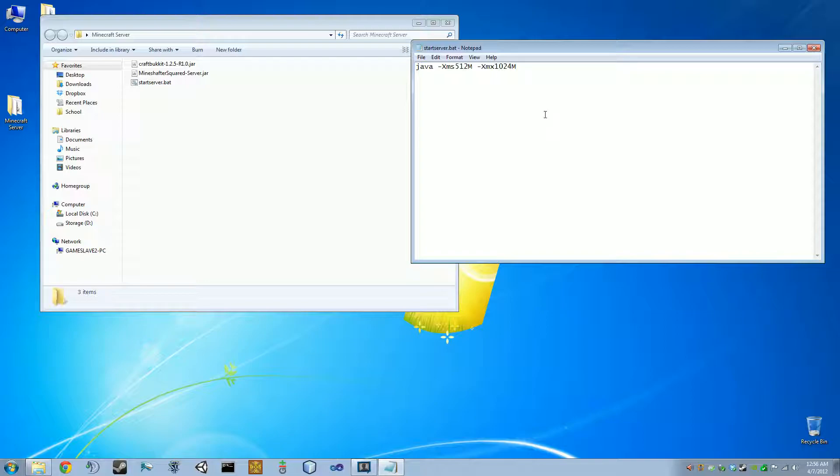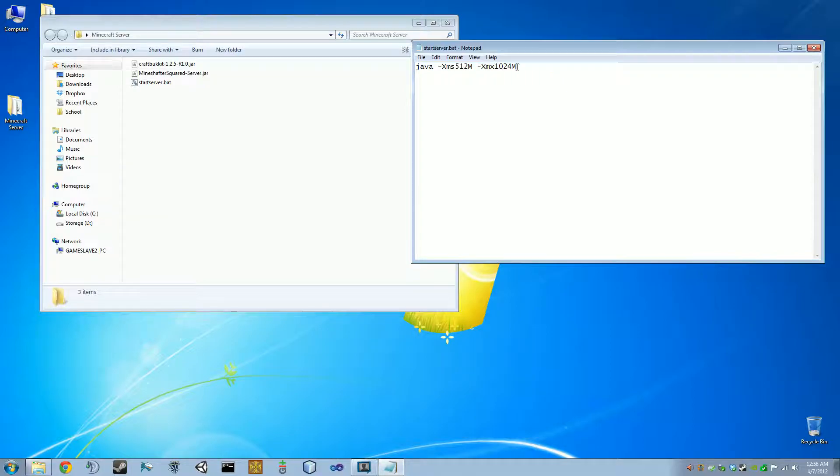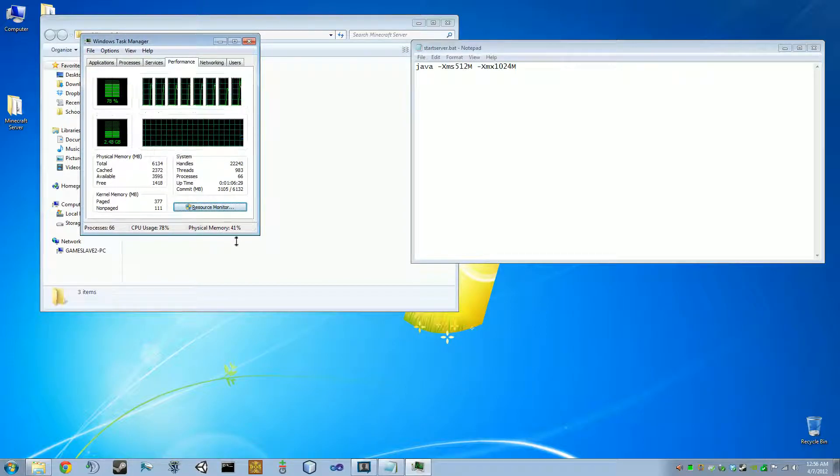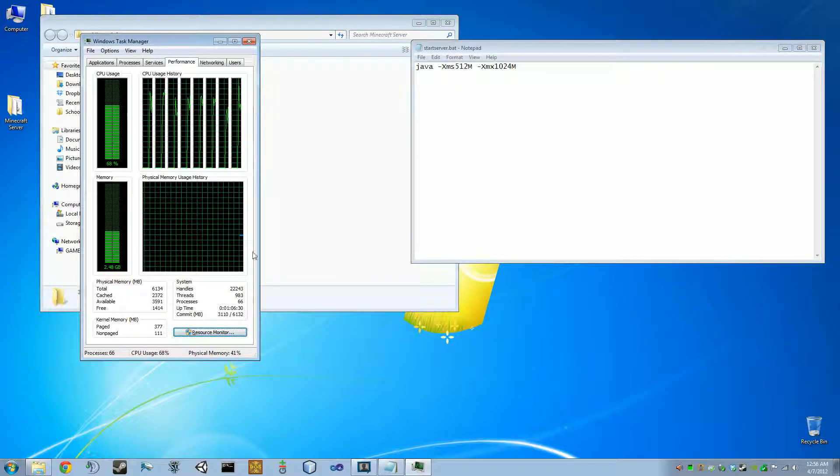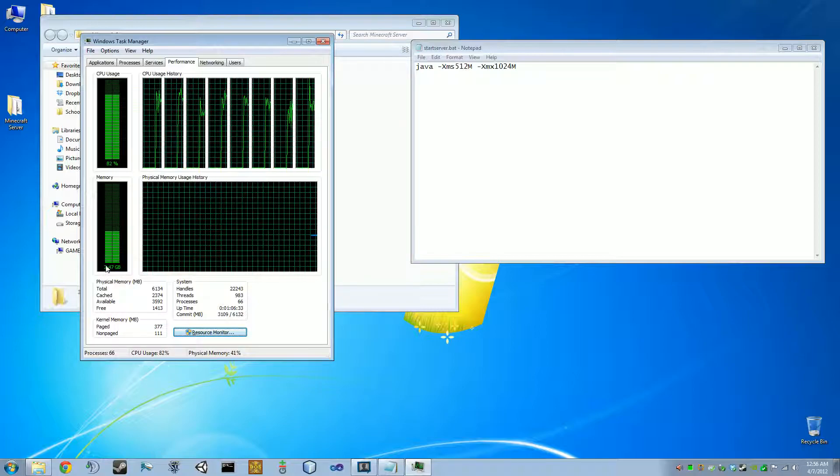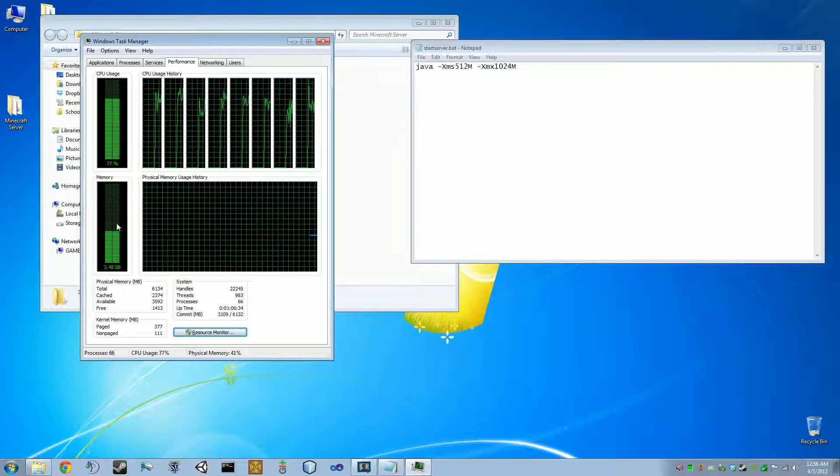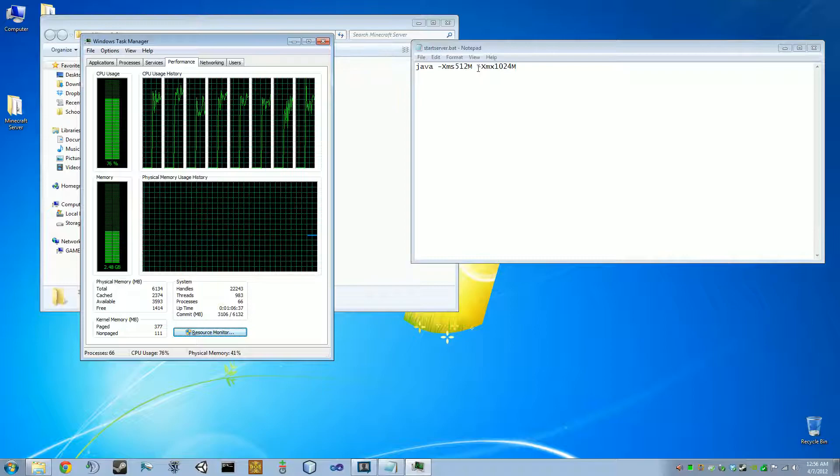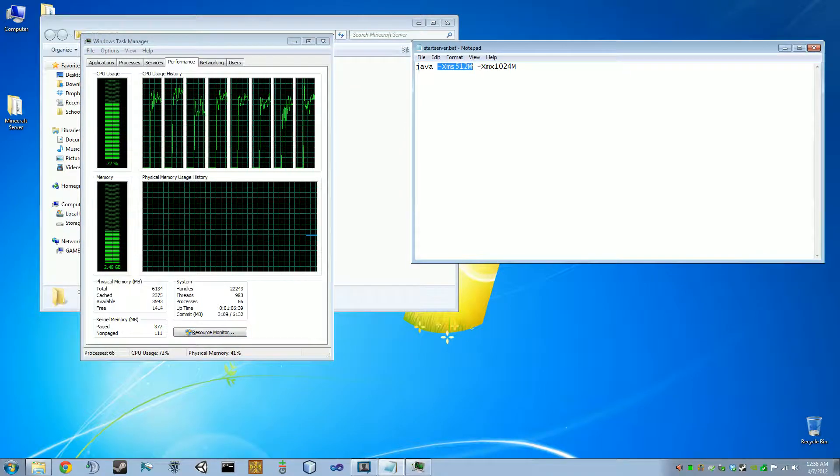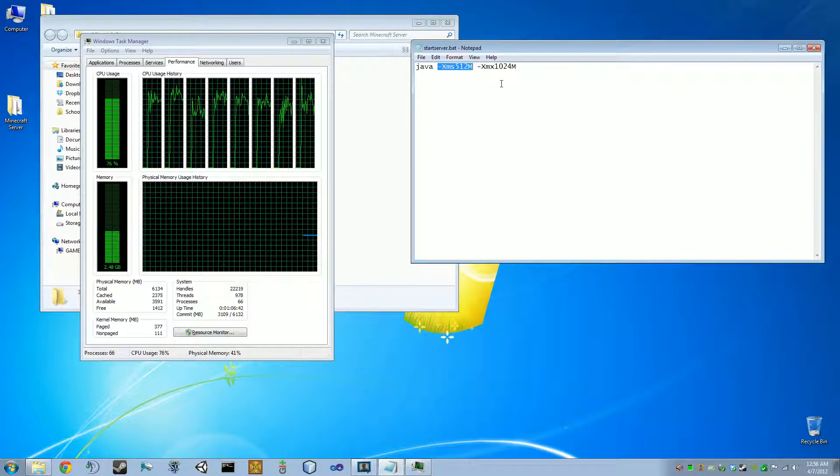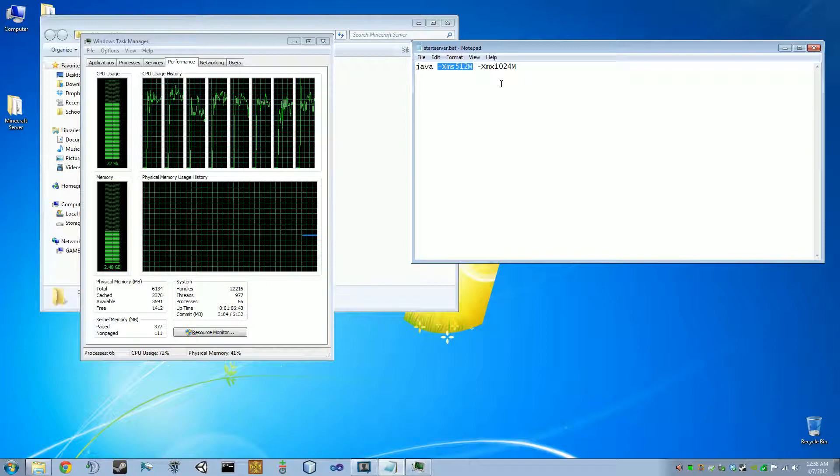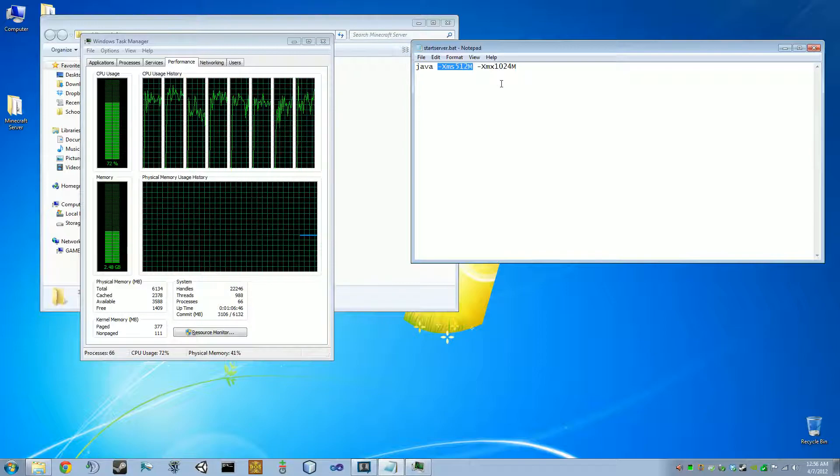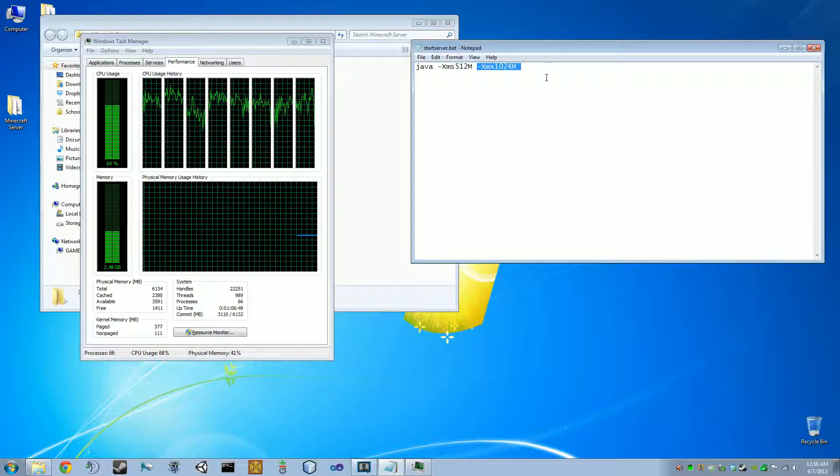So, just to explain these two real fast, what this one is, is the minimum heap size for Java. And this is the maximum heap size. What that really means is the amount of RAM that Java will allocate for the server. So, for example, I'm going to pull up my performance here. I have about 6 gigs of RAM in this computer. I'm using 2.4 right now, about. Now, this means I'm giving it a minimum of half a gig. So, Java will just take half a gig and set it aside for the server.